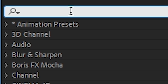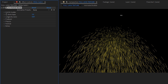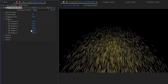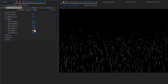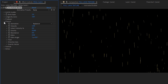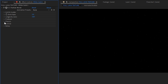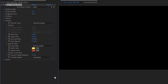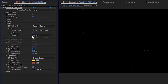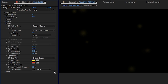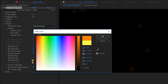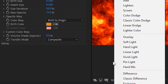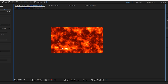Make a new solid and apply CC Particle World. Bring the longevity up to keep our particles in play a little bit longer. In the producer tab, turn up the X and Y radiuses to be big enough to cover our comp. Under physics, change the velocity and gravity to zero. Under the particle tab, change the particle type to a textured square and use our animated bubble comp as the texture. Change the texture time to birth. Change the birth and death sizes to match your scene, and set the color to a nice orange that matches our lava texture. Set this layer to an add transfer mode as well. These bubbles are going to be pretty subtle, but it's definitely a nice detail to have.